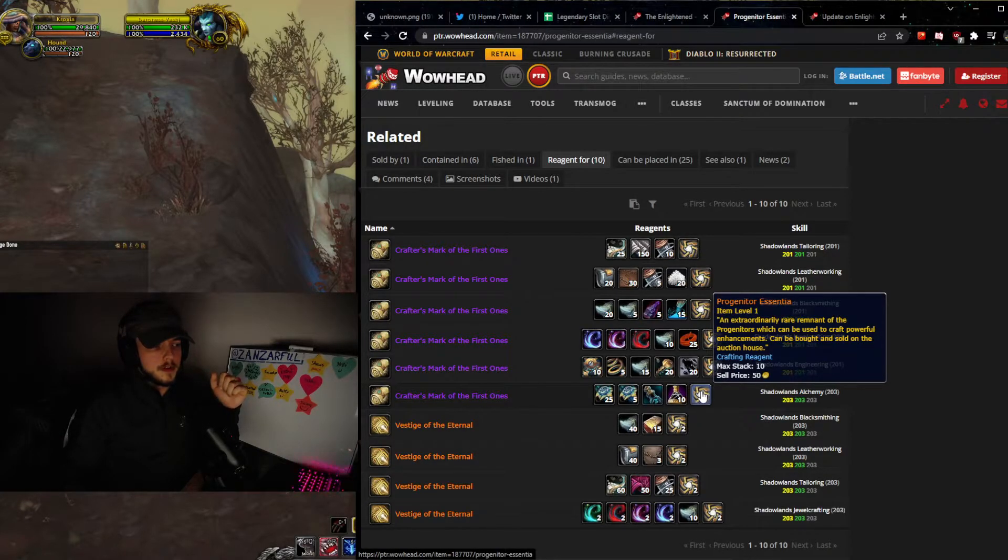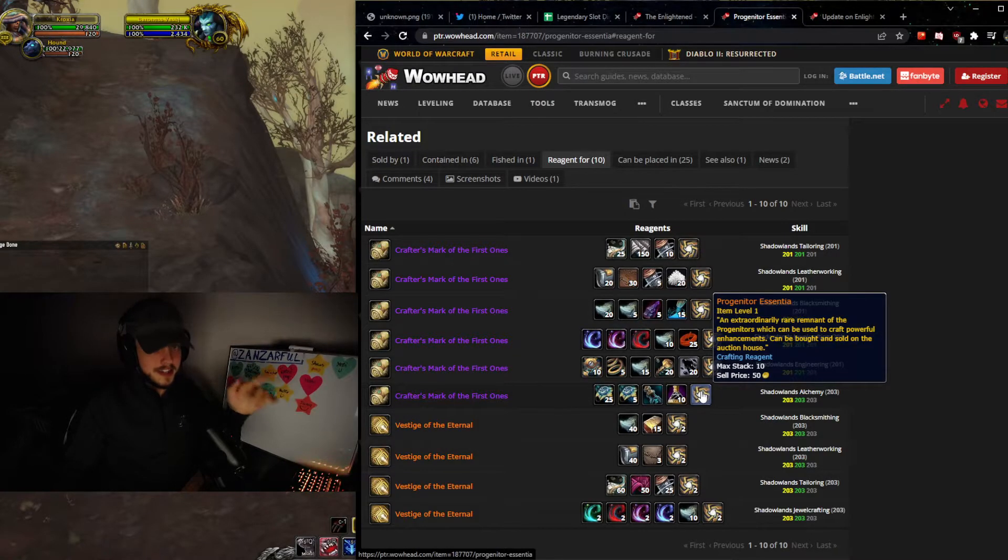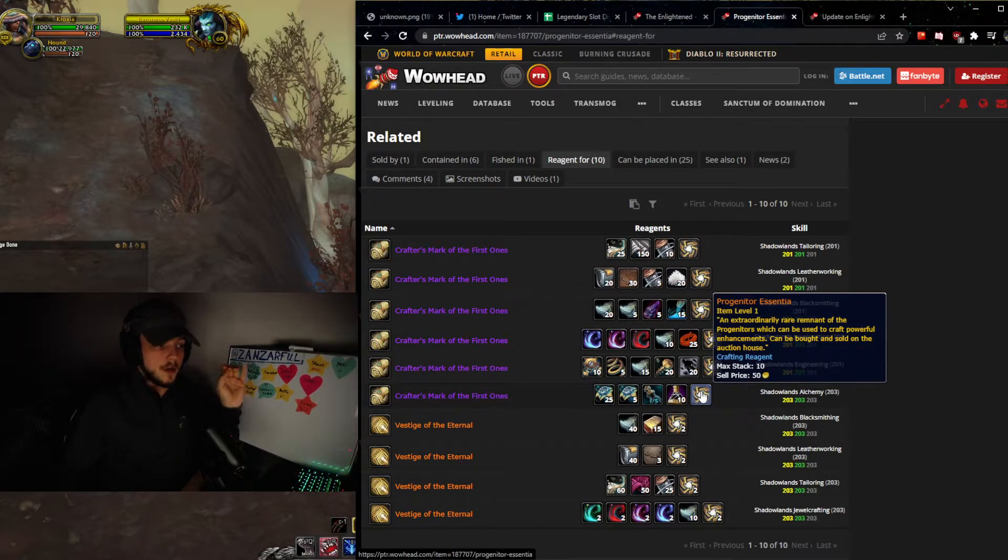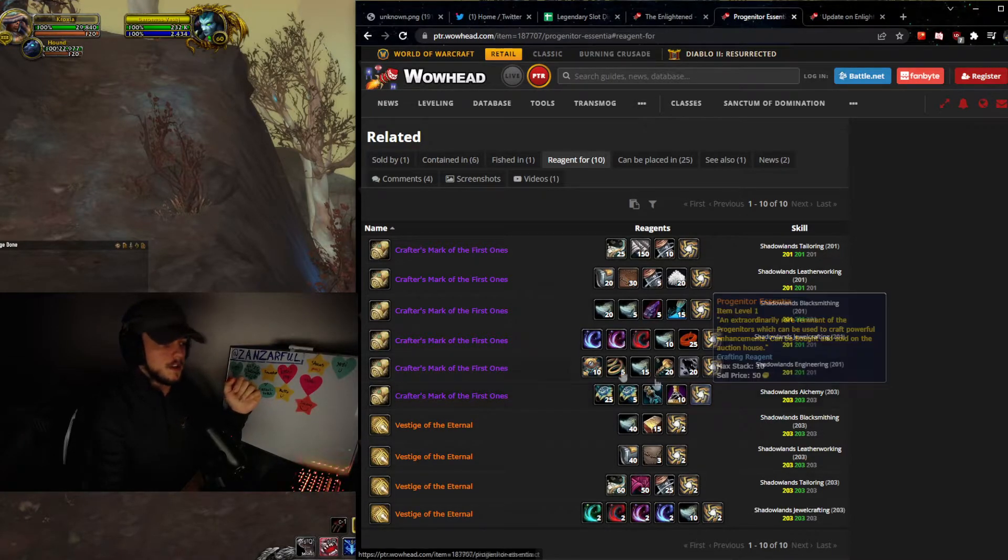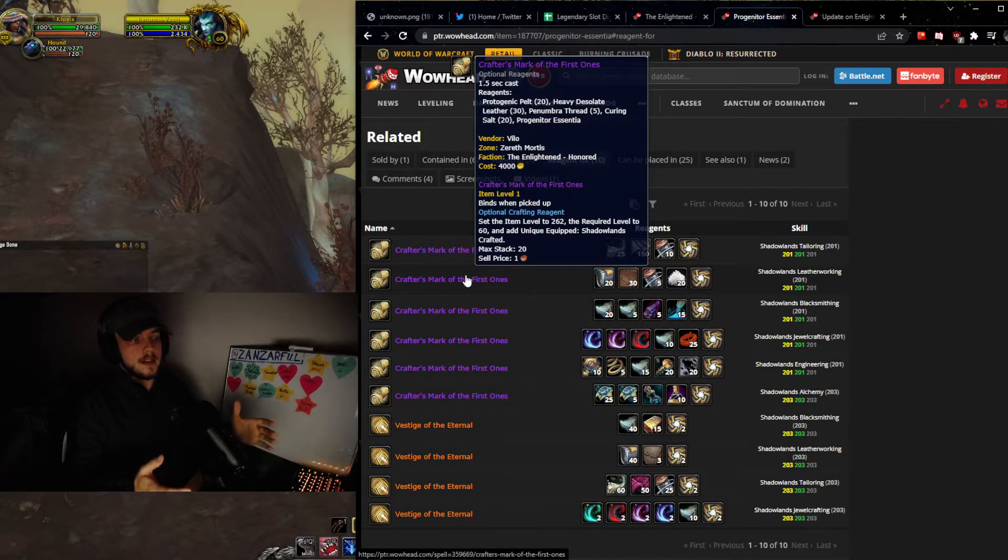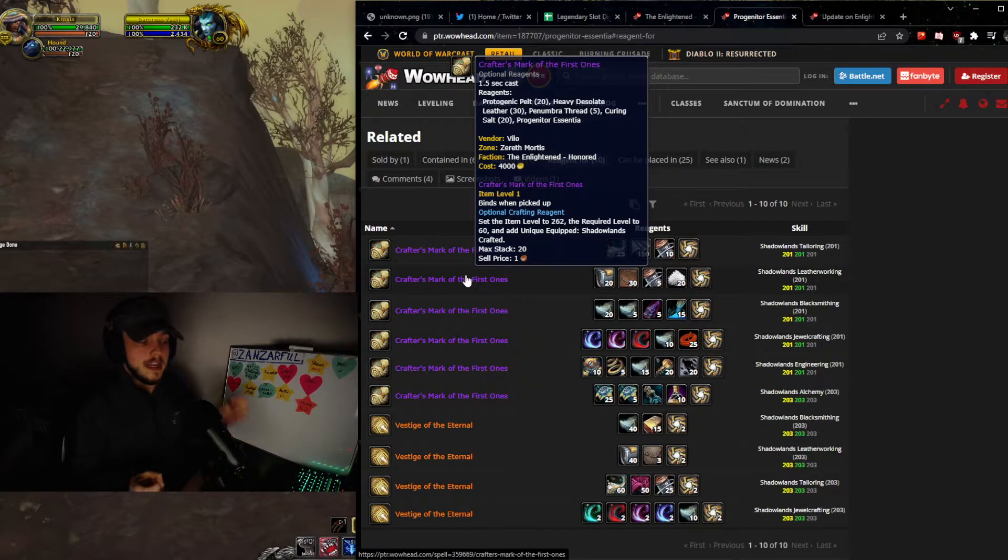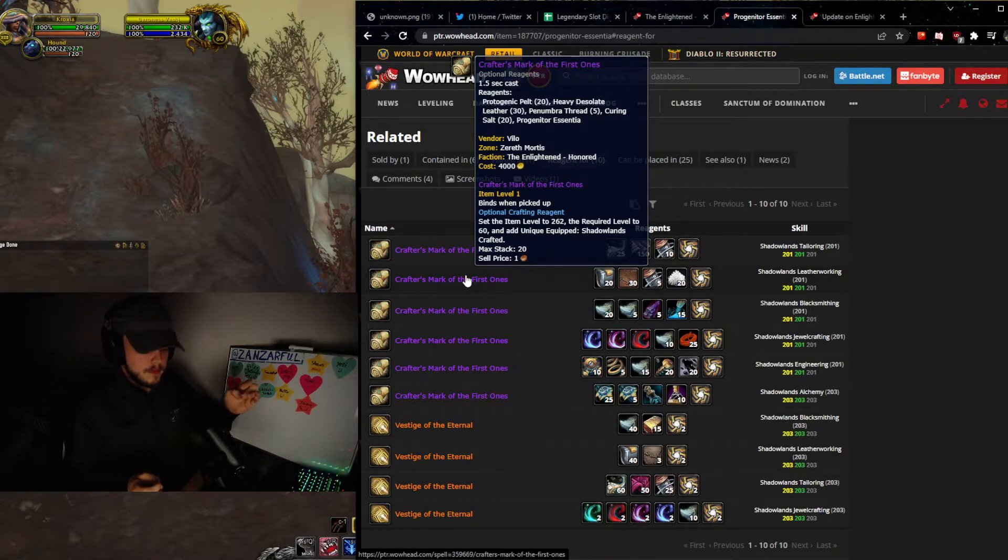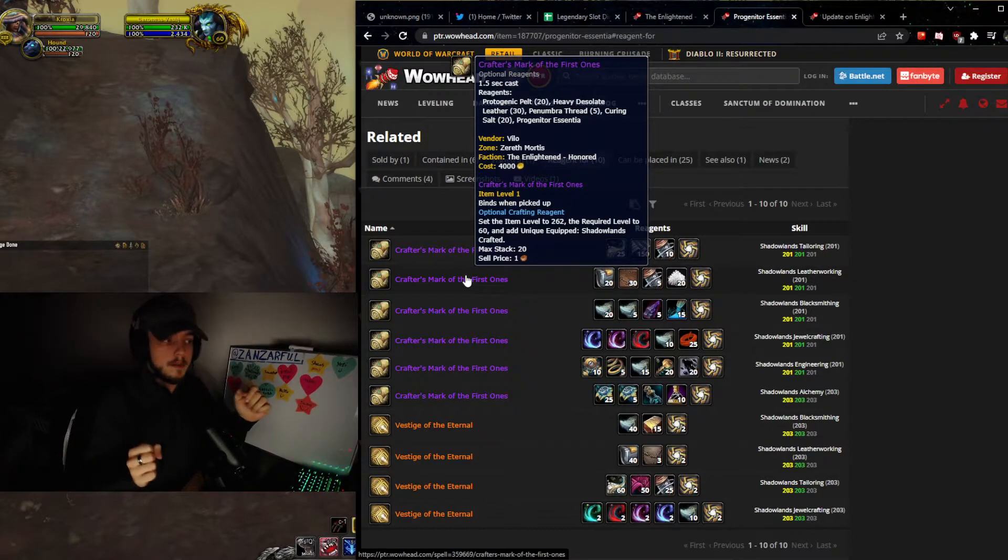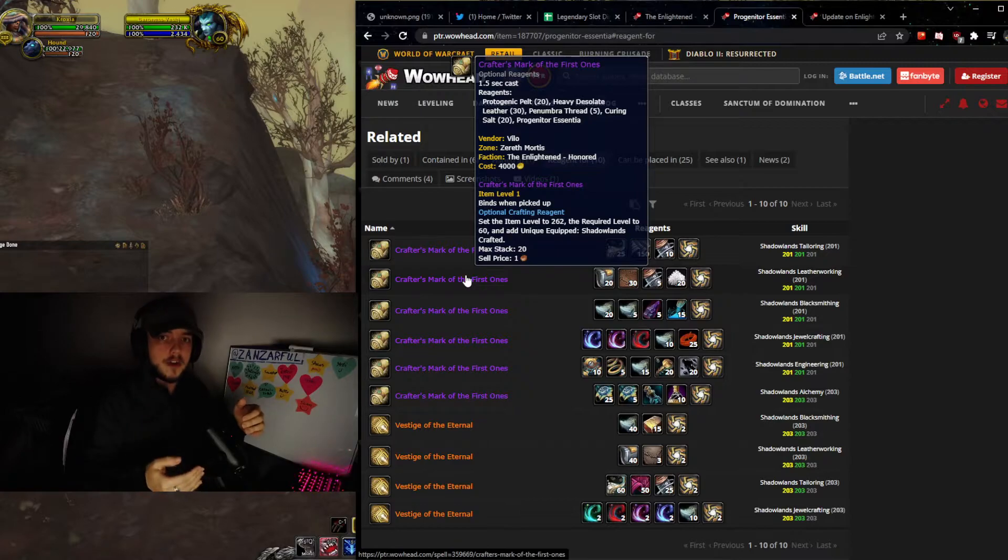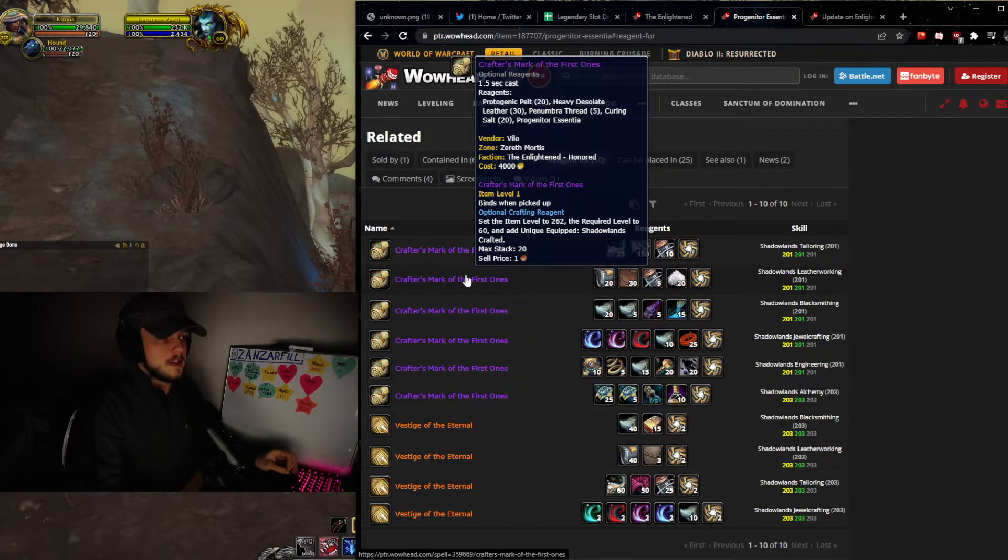This is something that you guys need to think about and look at. You need to get as many as you can until you get honored with the reputation so you can start crafting these. You need to hold on to them or buy them so you can be the first ones to actually sell these 262s. Something that's really important with these items is that 262 is extremely high on the item level. It's going to be a big boost to the people that are new to 9.2, but also to the raiders and the people that are going into the hardcore content instantly.